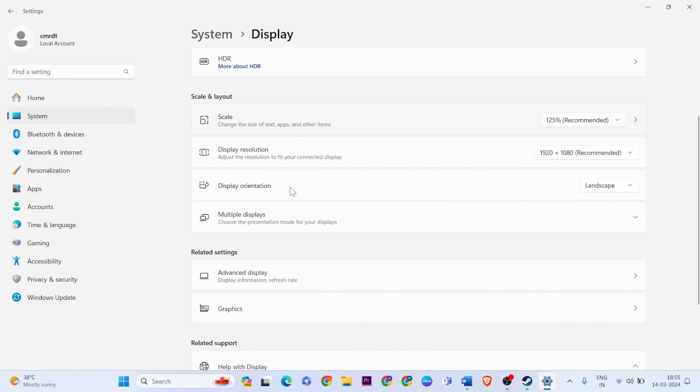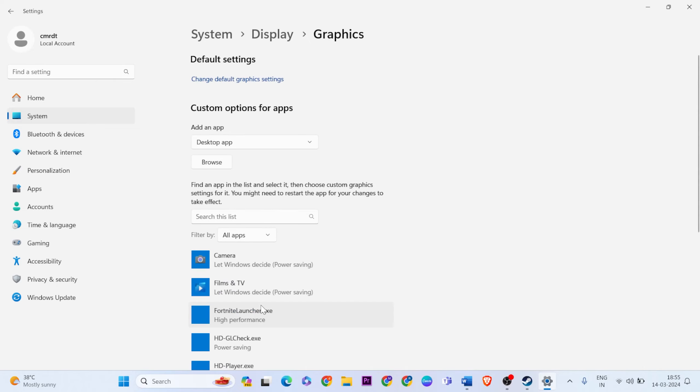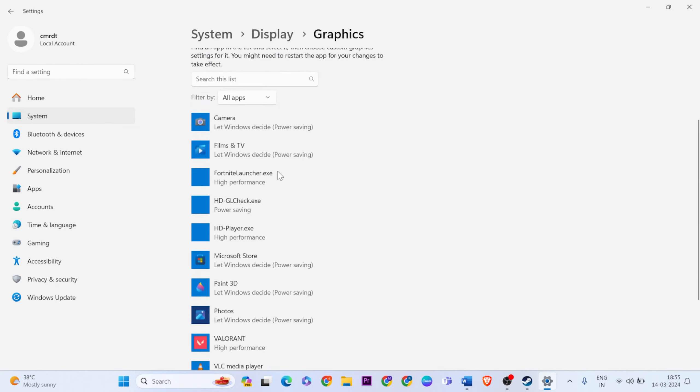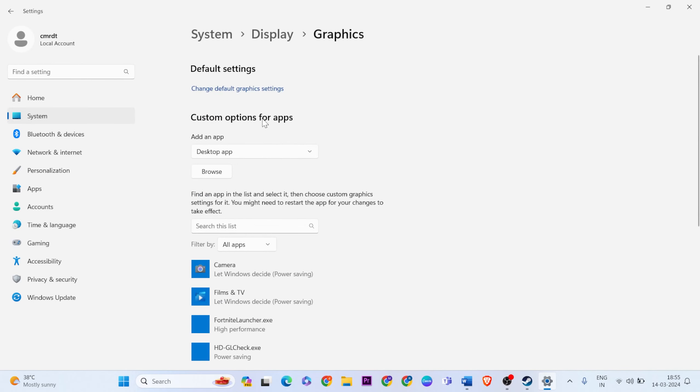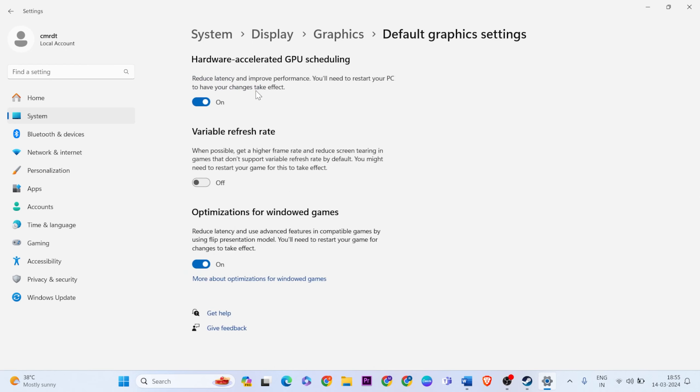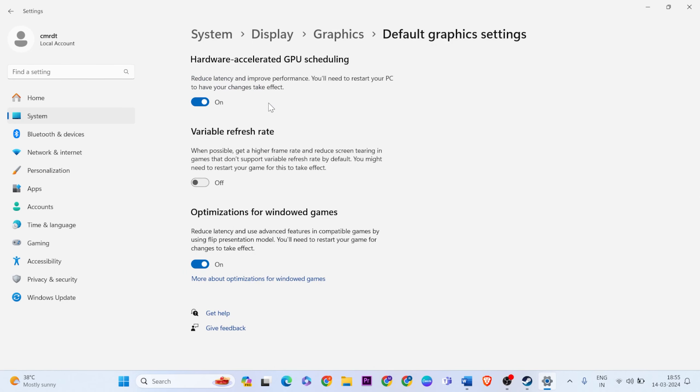Go below and find graphics. Change default settings. Turn on hardware accelerated GPU scheduling and below, turn on optimization for Windows games. Then close that tab.